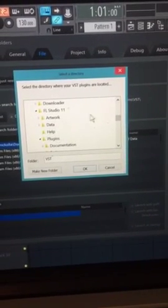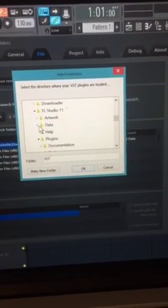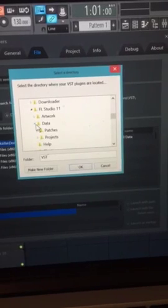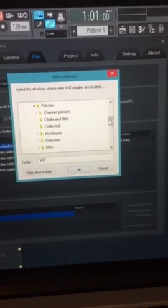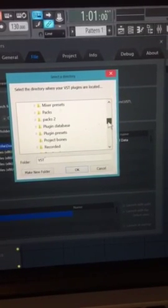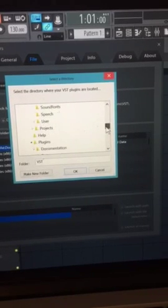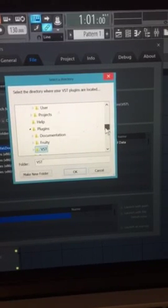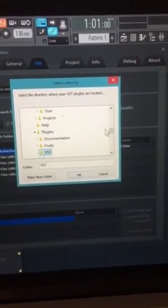This is already open because I just did this. Then go to data, and inside data, go to patches. Inside patches, you should find your plugins folder.